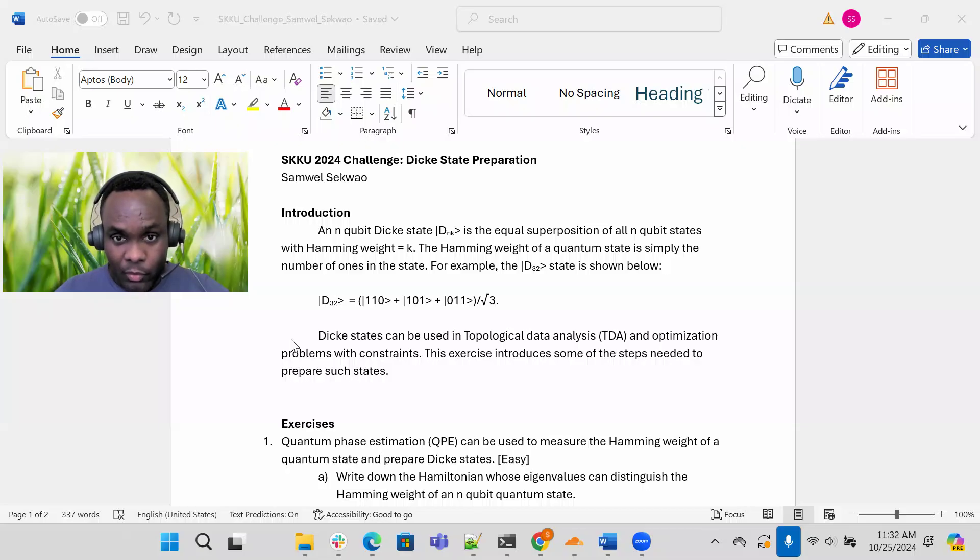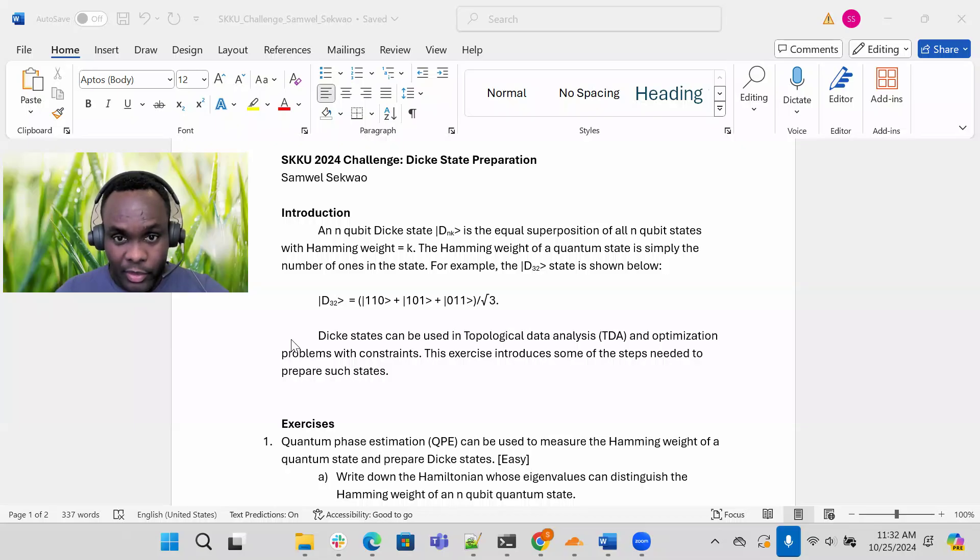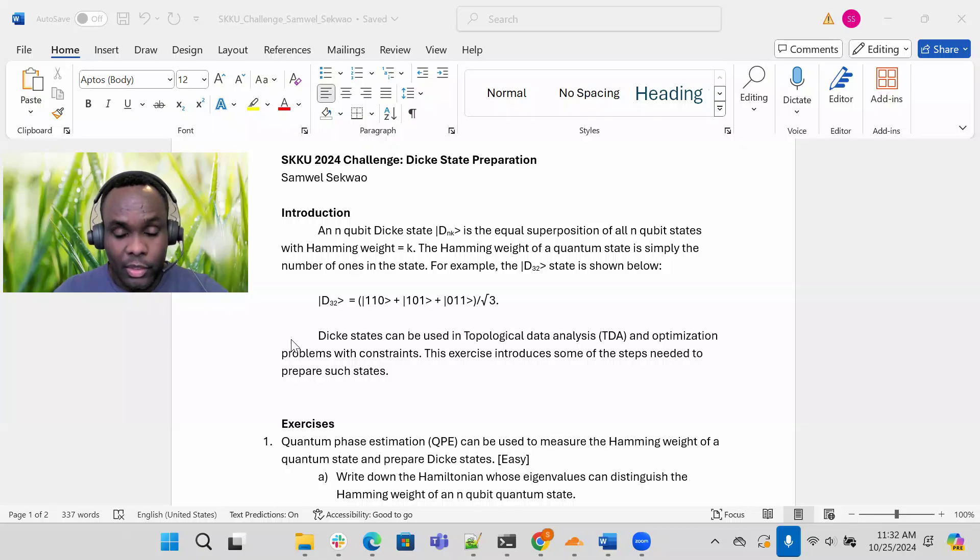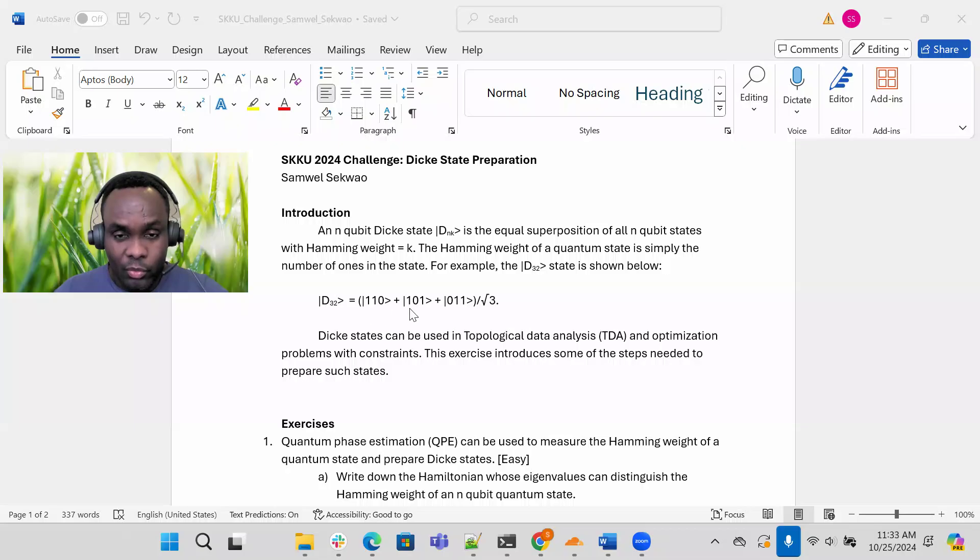Now the hamming weight of a quantum state is simply the number of ones in the state. Here I'm showing an example for the case n equals 3 and k equals 2, as you can see here. So these are 3-qubit basis states with two ones in each one of these states.